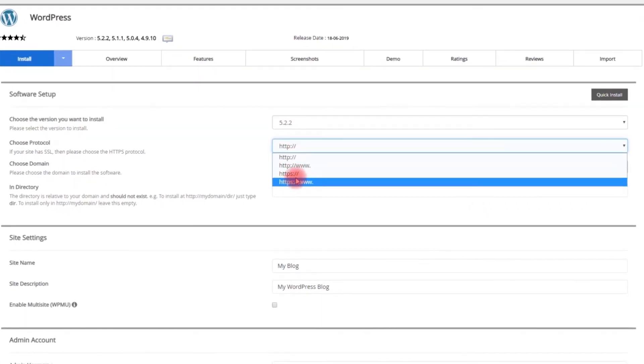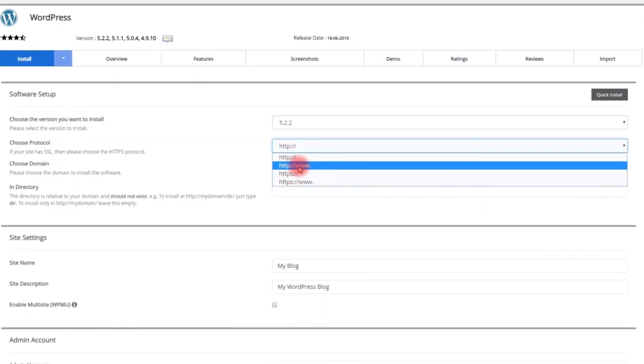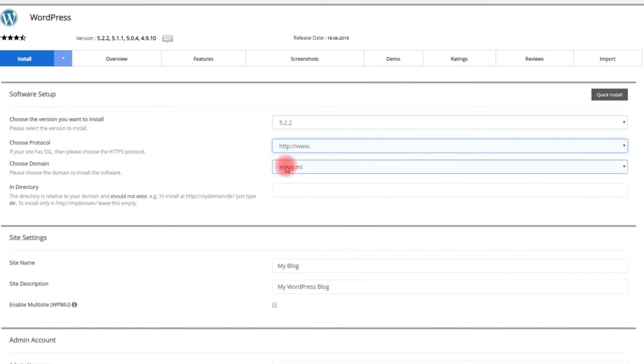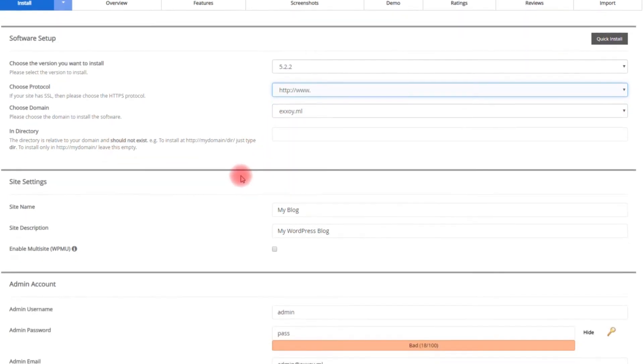Choose protocol. Then you can also change site name, site descriptions.